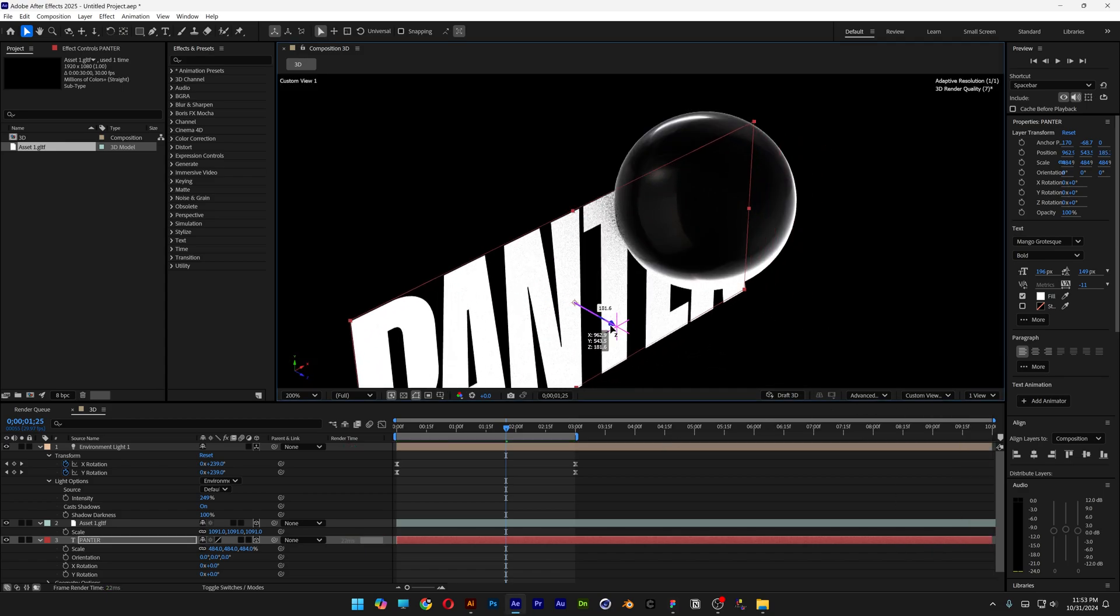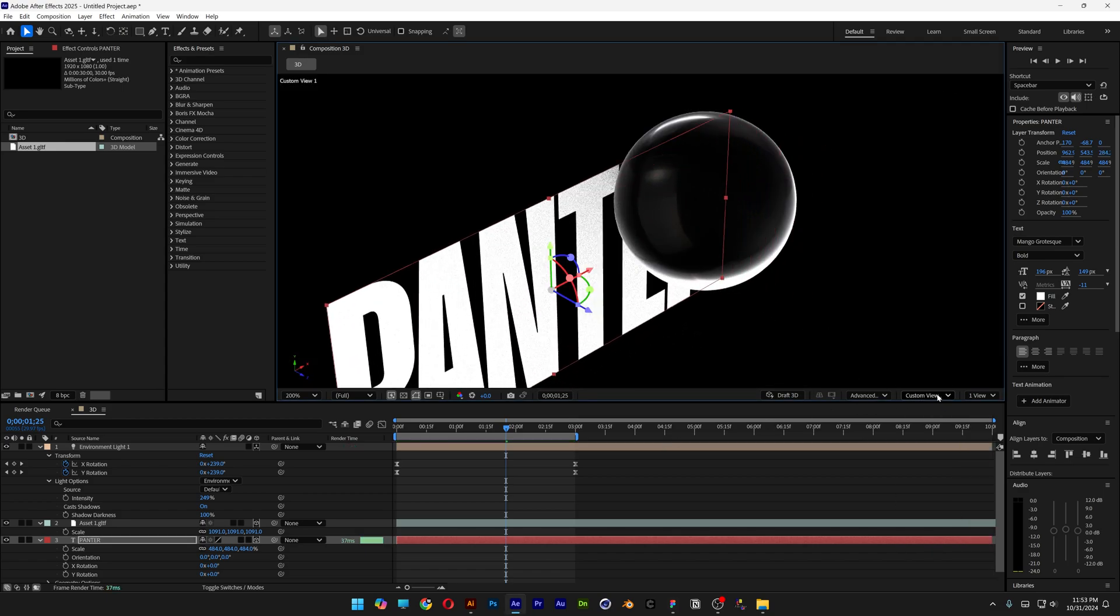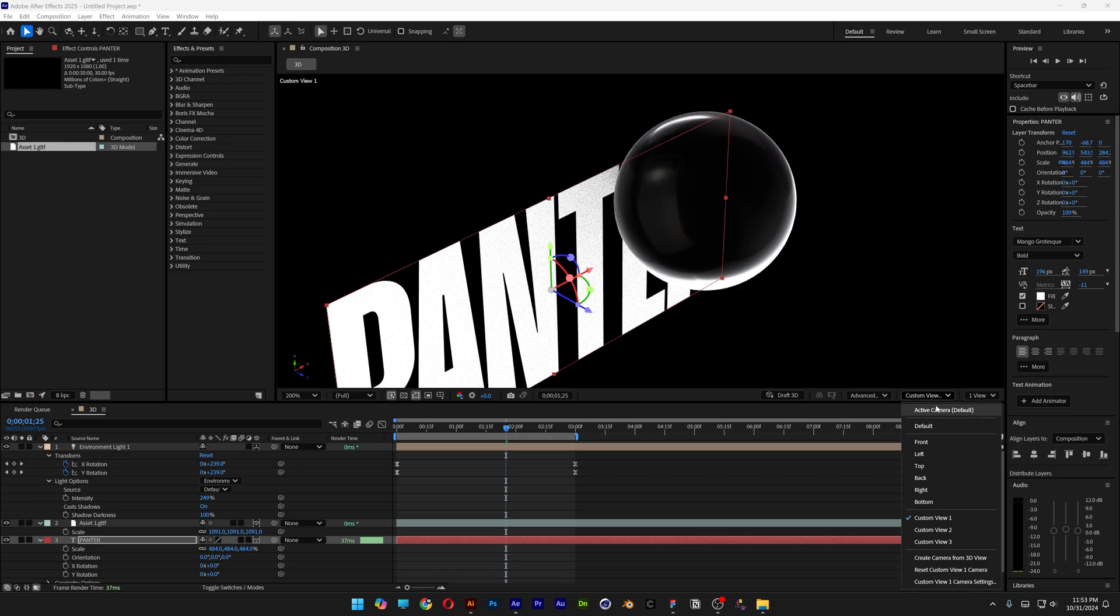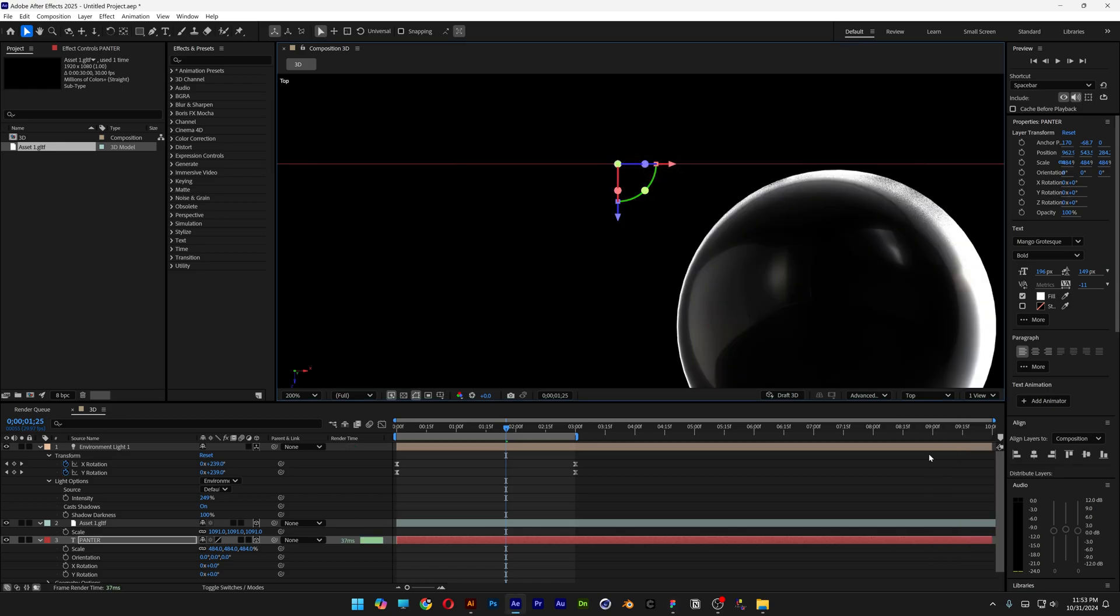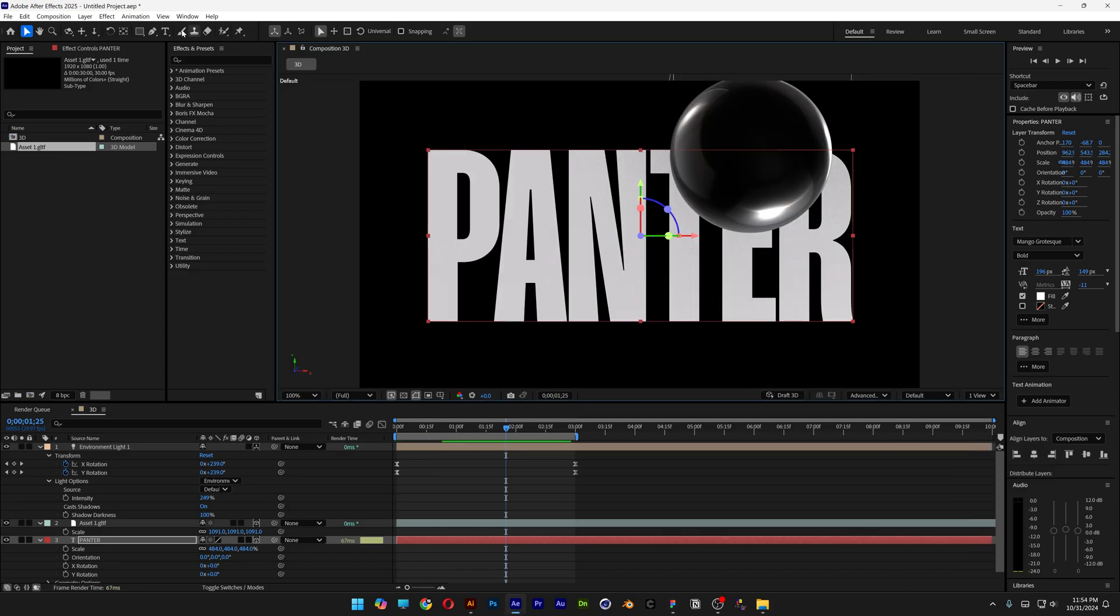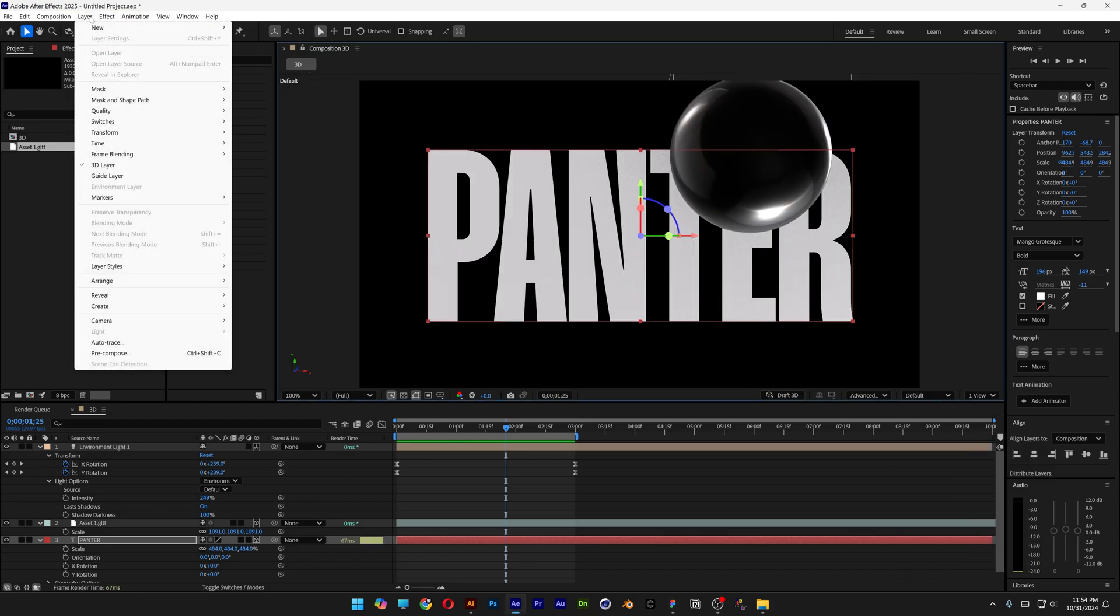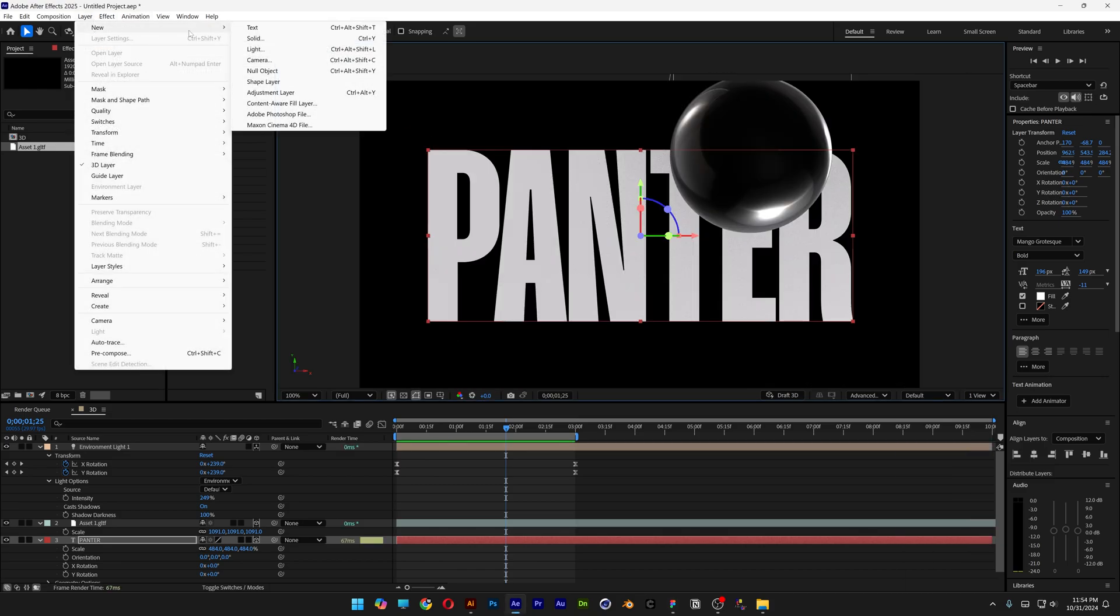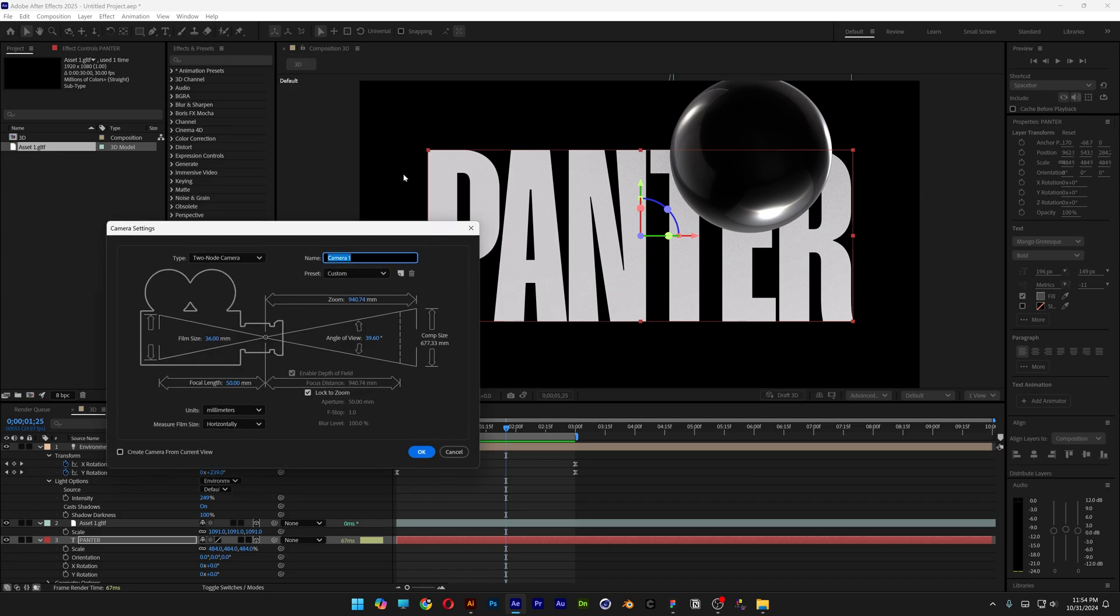Pull the text in, then change to Top View. You can see the sphere barely touches the text. Let's go back to default. I'm also going to Layer, New, Camera. Here I'll go to Preset and change it to 200. Click OK.